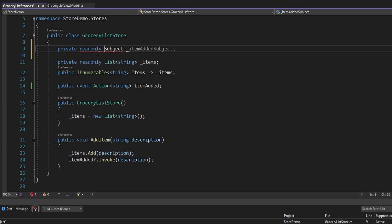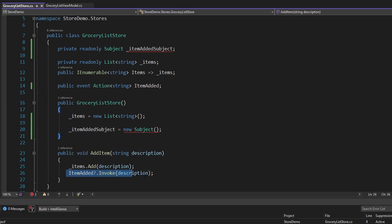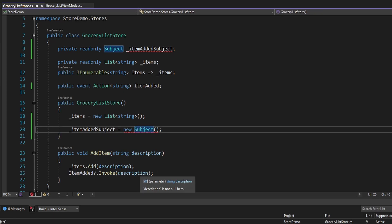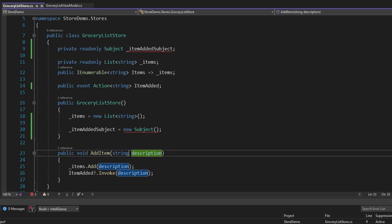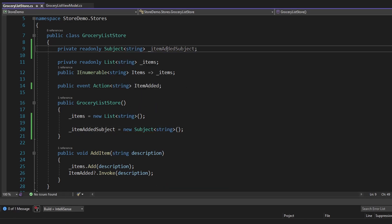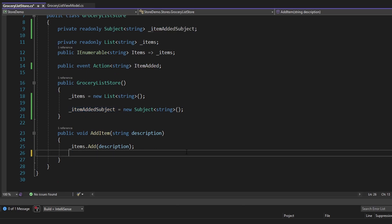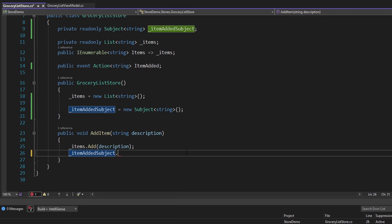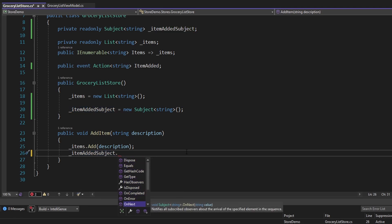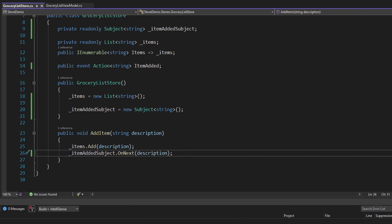Let's define a Subject up here — we'll import Subject and call it the item added subject. Let's make this read-only and initialize it in the constructor. We're going to be pushing strings to our subject, representing the description of the item being added to our grocery list. So let's use the generic Subject type and specify Subject of string. Now instead of raising the item added event we simply push our item to the subject using the OnNext method, passing our grocery list item description. Anything subscribed to this subject will receive that item description.